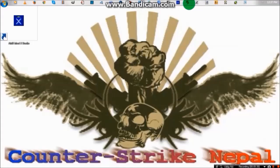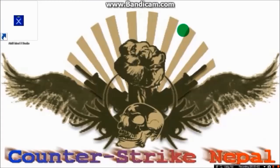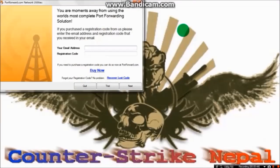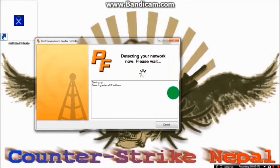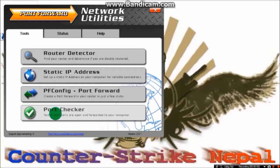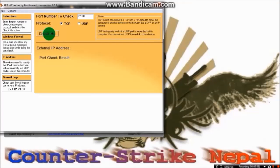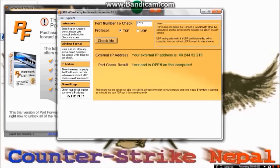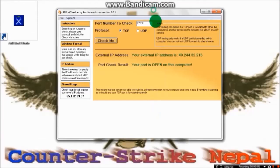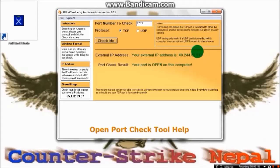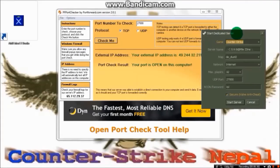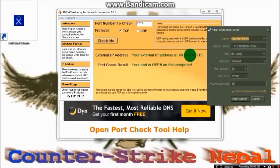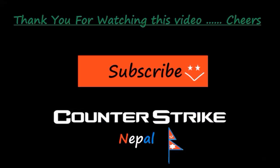Click on port checker and check. Now you can see that your port is open on this computer. That means I am open and my IP will be this 49.244.32.215. As I told you before, the UDP port is essential. Now my IP address for my server will be 49.244.32.215:27000.